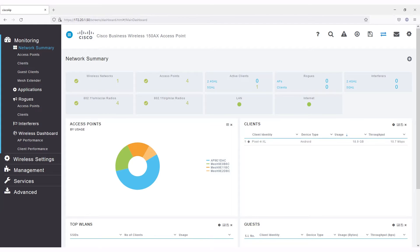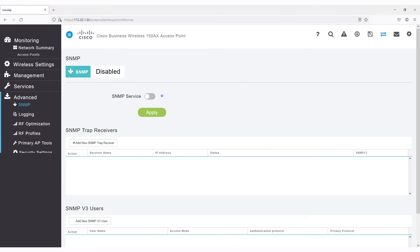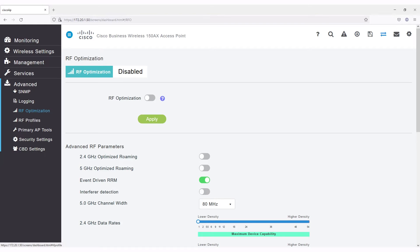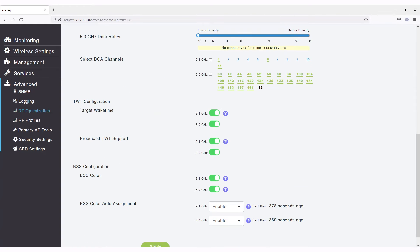I'll start with some of the more common things you might want to customize. Under the Advanced menu, and then RF Optimization, you can see the Target Wait Time, TWT, and Basic Service Set, BSS, color configuration. These are global settings that apply to all of your access points and mesh extenders.